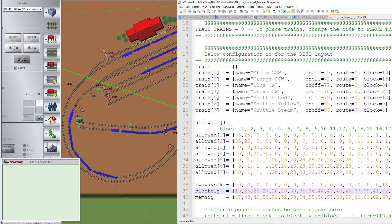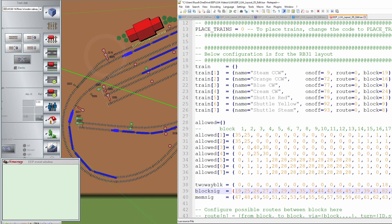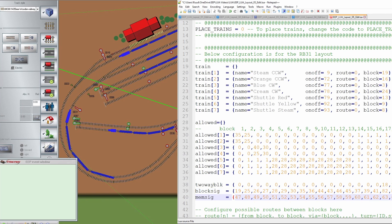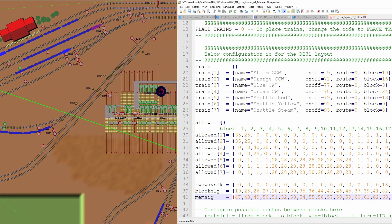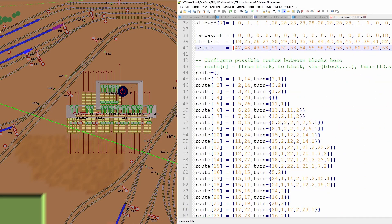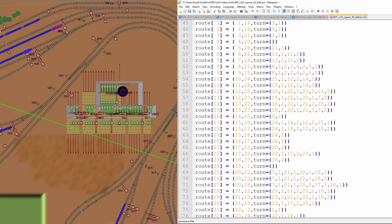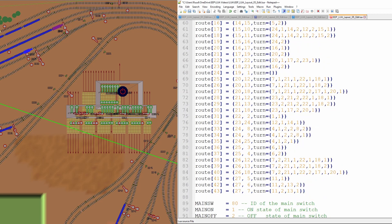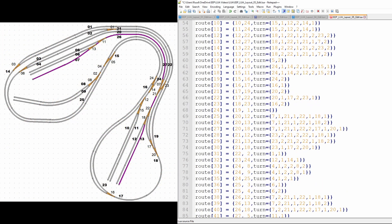Then we have the line with the block signals — 27 of them on this layout. All we have to do is have a block signal in every block and write down the number in this line, trying not to make any mistakes. The same holds for the signals on the control panel that show where the trains are. Then we get to the routes that we have to define ourselves. That table has 43 routes on this layout.